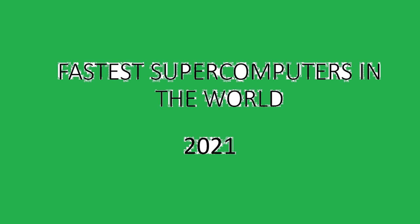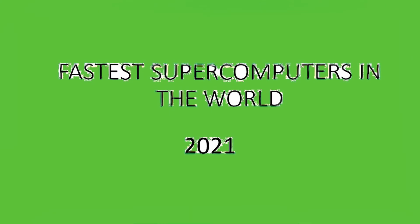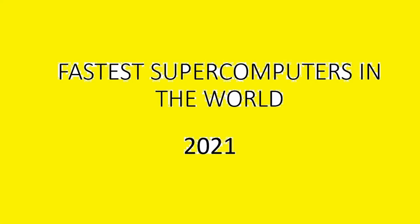The Japanese supercomputer Fugaku held onto the top spot on the list, a system co-developed by Riken and Fujitsu. Fugaku has an HPL benchmark score of 442 petaflops per second. This performance exceeds the number 2 Summit by 3x. The machine is based on Fujitsu custom ARM A64FX processor.